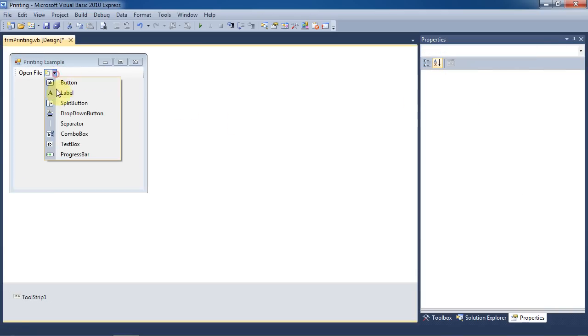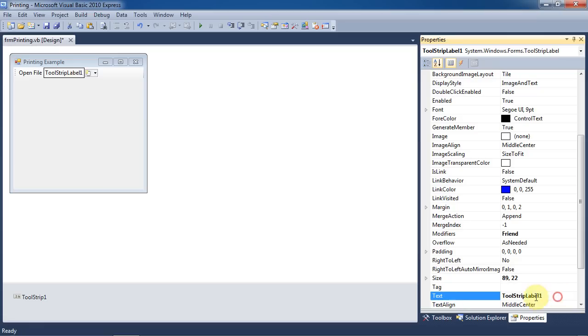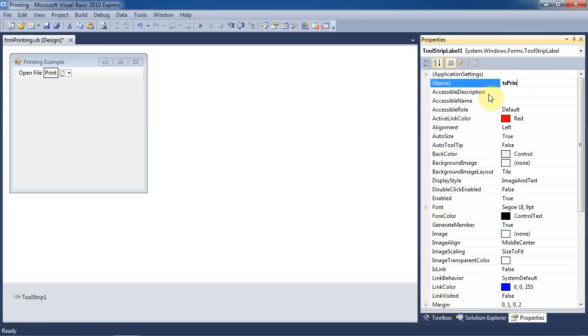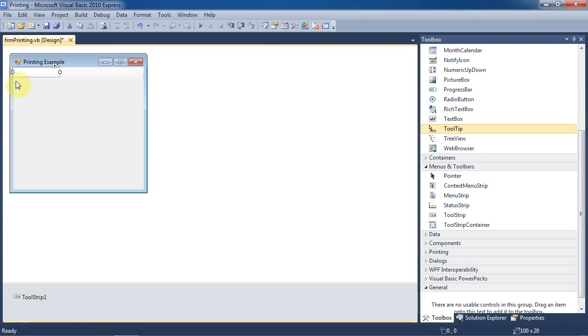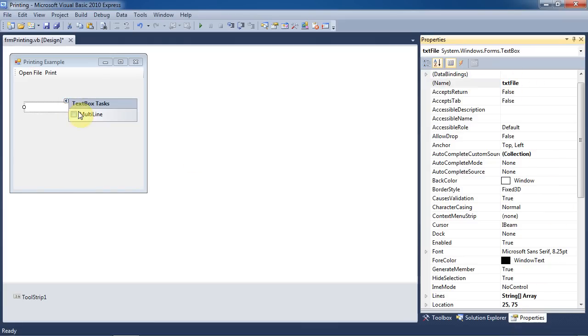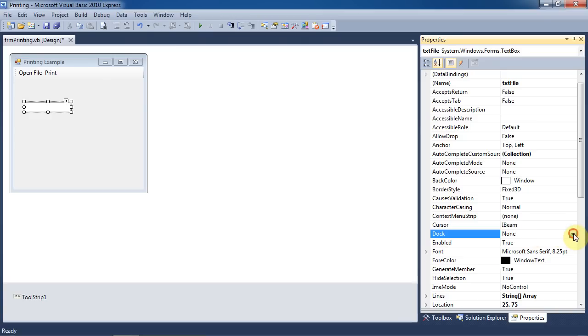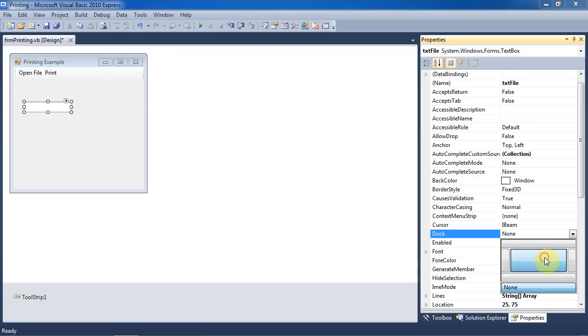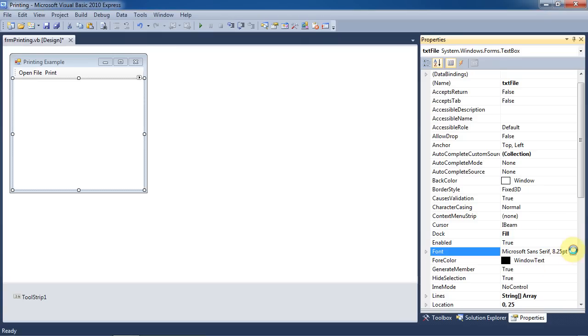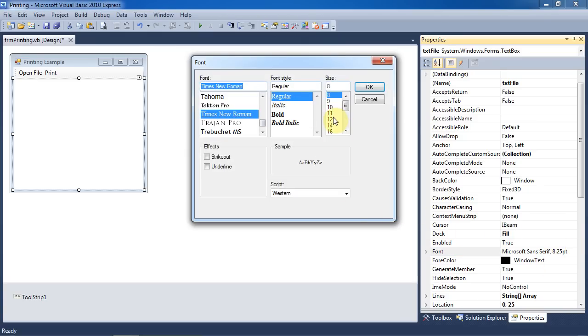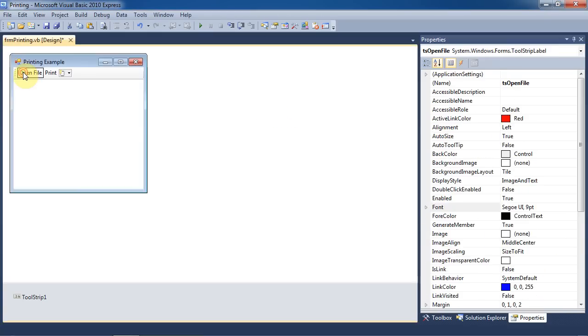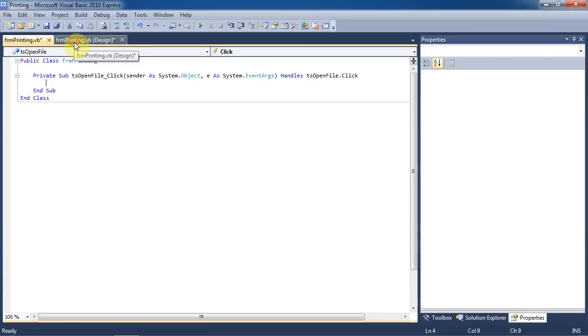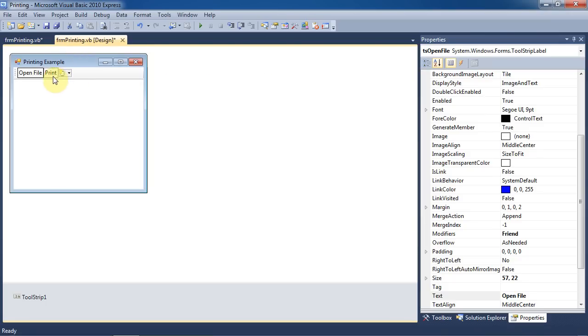We'll add another label to the tool strip, and change the text to Print. We'll rename it to Tool Strip Print, or TS Print for short. Now we'll add a text box, and rename it to Text File. We'll make it Multiline, and set the dock to Fill. I'm going to just make the font larger so that we can see it a little better. We're going to create click events for both of these labels on the tool strip.